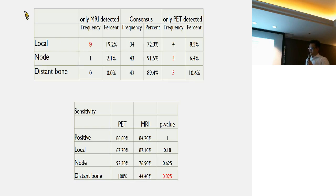We did a statistical comparison. It seems that PET has significantly greater sensitivity regarding the detection of distant bone lesions.